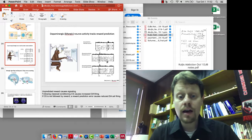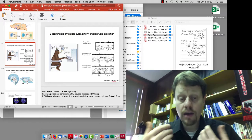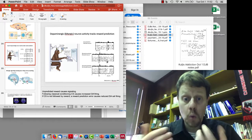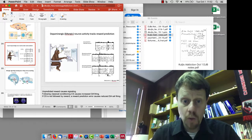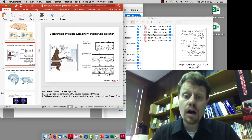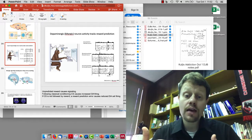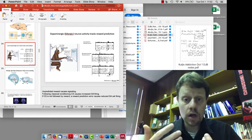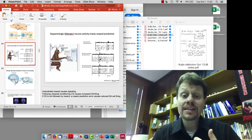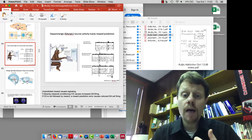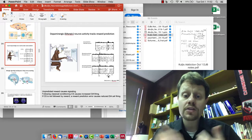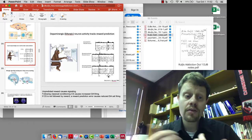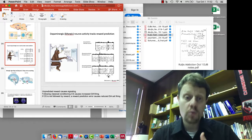When the animal is expecting a reward following a tone and the reward doesn't show up, there's a pause in firing, a decrease. These neurons signal reward in the first experiment, they signal expectation of reward, and then by slowing down their firing and slowing down the release of dopamine, they signal disappointment.